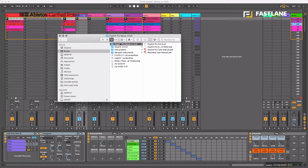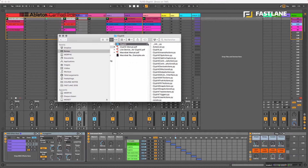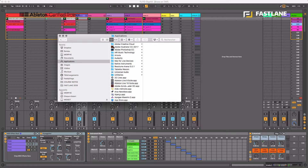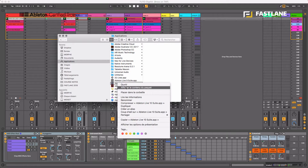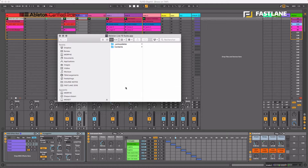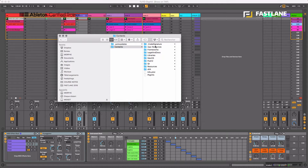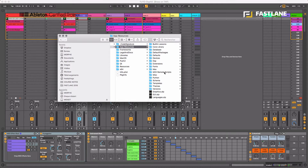Once you've downloaded either version, you have to install it. For the free Clifix, you grab the folder called Clifix from inside the package — this is the Python script. You copy it, open Live 9 or 10 with a right-click, open the content, find app resources, then MIDI remote scripts, and drop that folder right there.